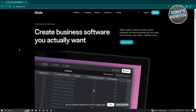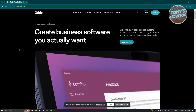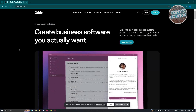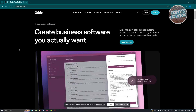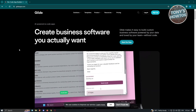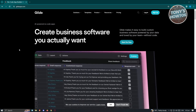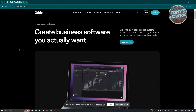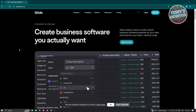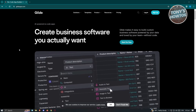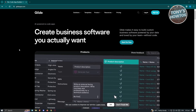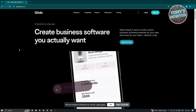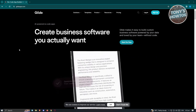We all know searching for the right application or apps for yourself, your team, or your business can be really hard, especially if you're looking for very specific features or actions you want performed. Glide Apps helps you build your own application that your team or yourself would really like, because you are the actual developer of that specific application.